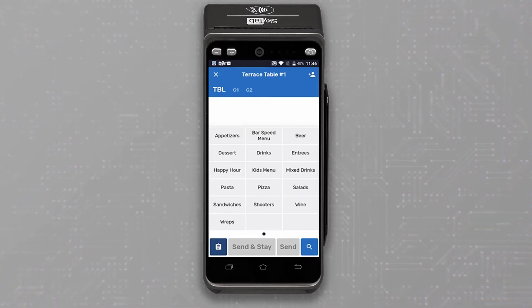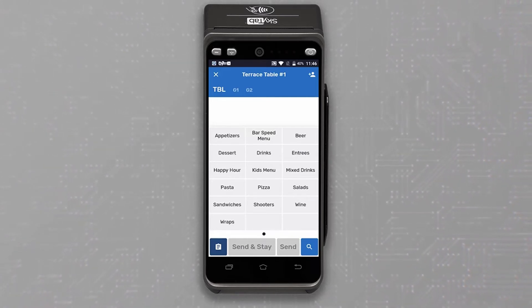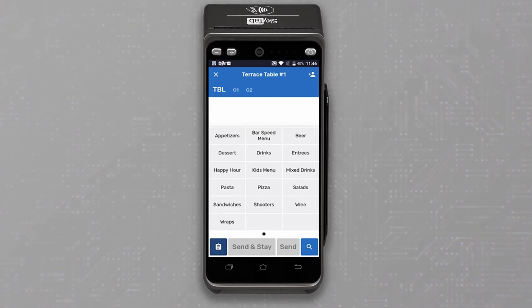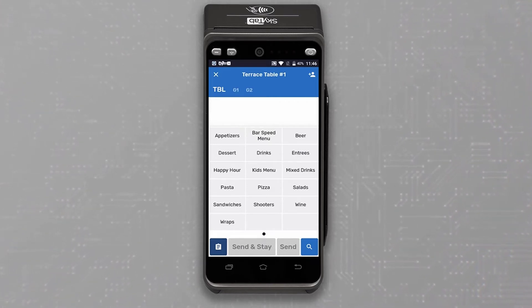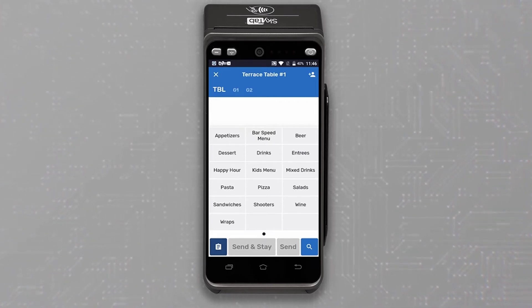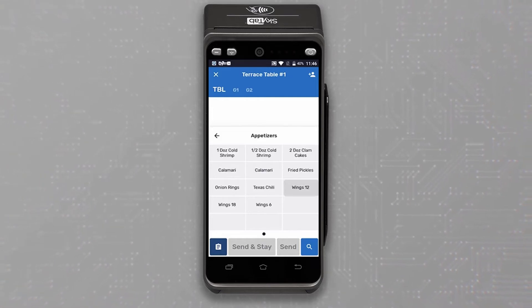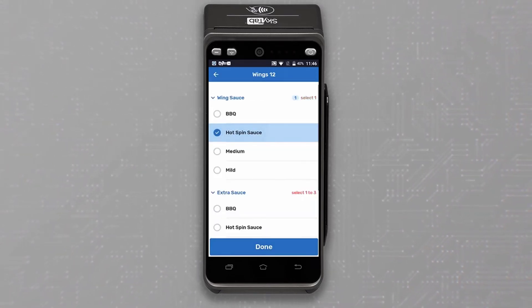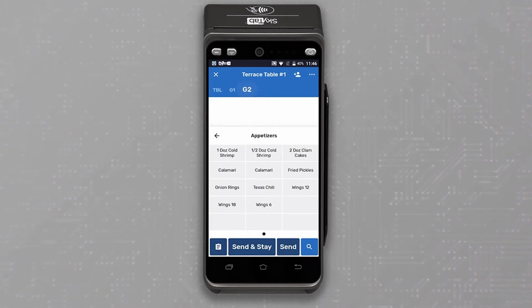If you have a drink runner, it can be a great guest experience to have the drinks arrive at the table while the server is still there taking the appetizer order. Now, let's take the appetizer order. They want to order 12 wings with extra hot sauce for the table and guest two would like some Texas chili.